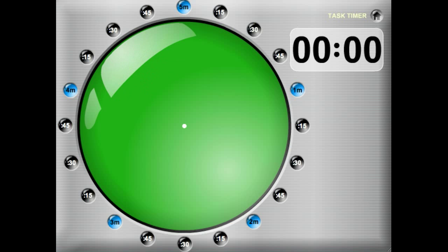Hello and welcome to Kagan's timer tools demo. This is the task timer, which shows a five-minute clock face, and you can see time elapsing in proportion to that five minutes.